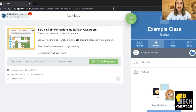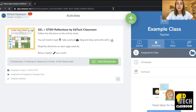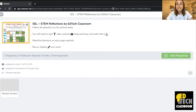For example, if I paste this link here and press Enter, you'll see that it's opened up the activity for me. So this can be a really great way to share links to Seesaw activities with your students.